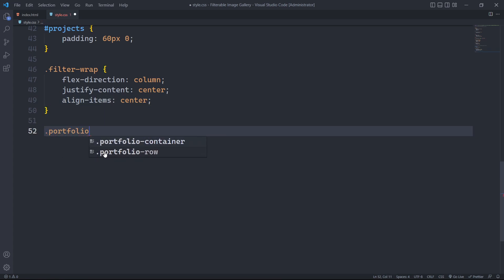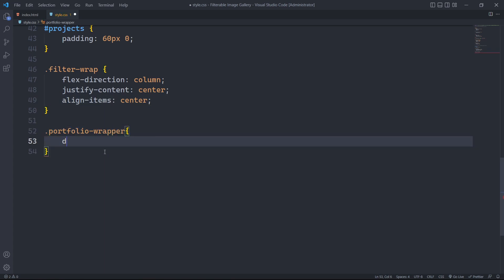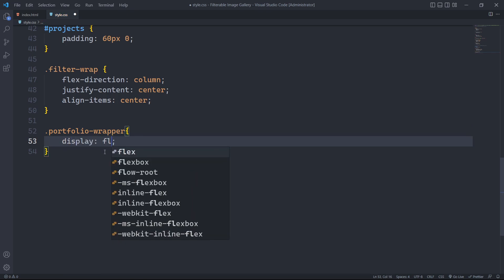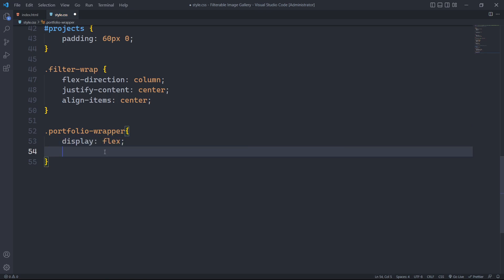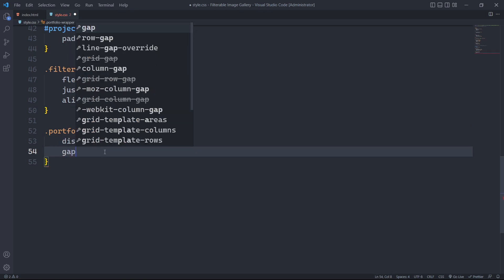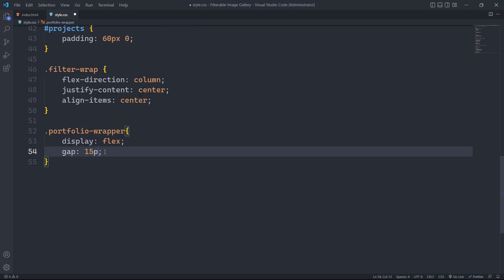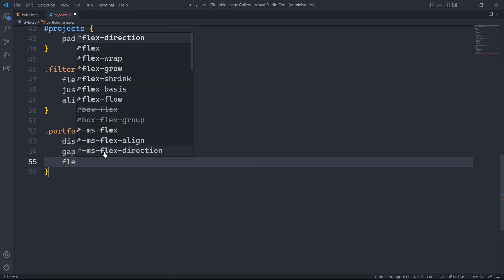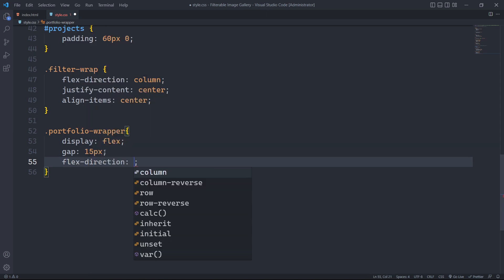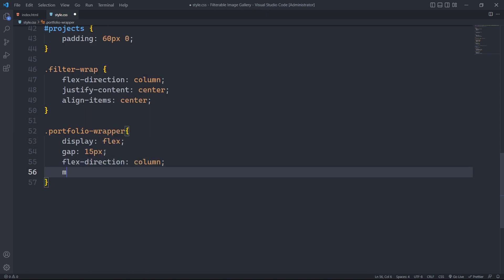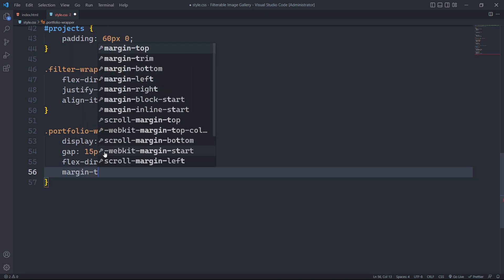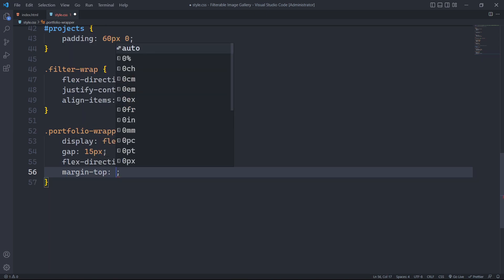Now we will style our main wrapper with the class portfolio wrapper. We will give it a display property of flex, set the gap to 15px to create a gap between each child element and set the flex direction to column to stack the child elements vertically. We will also give it a margin top of 30px.